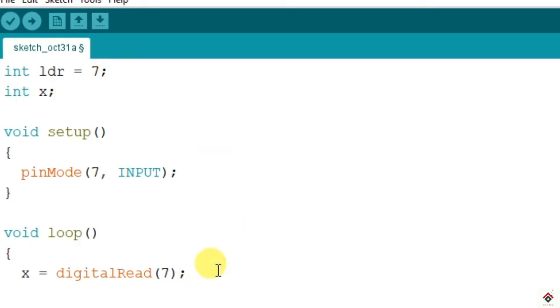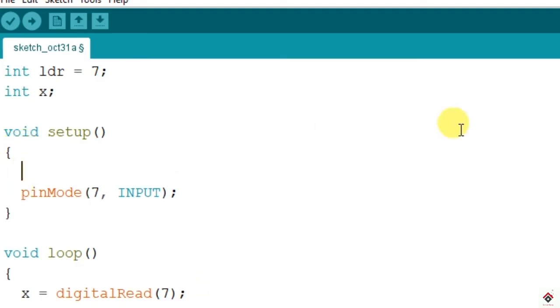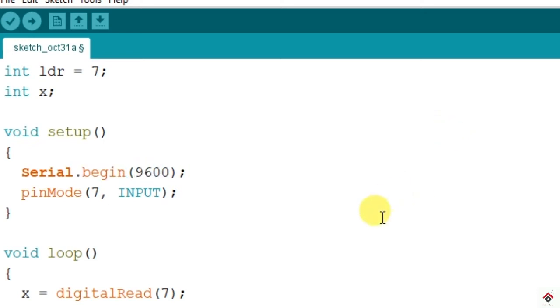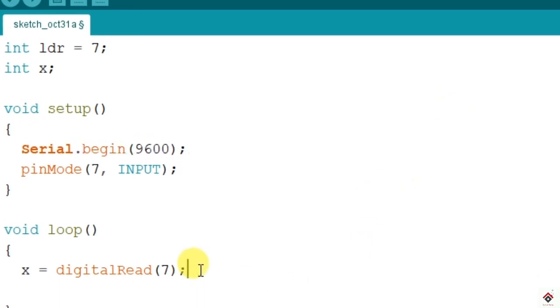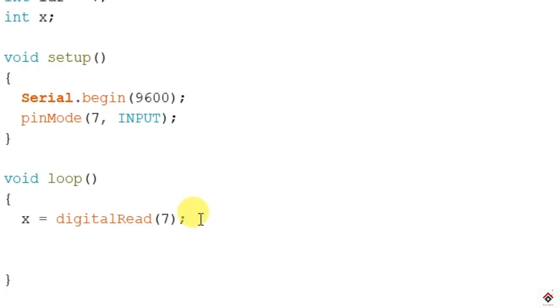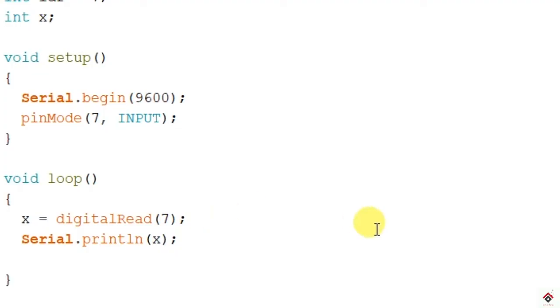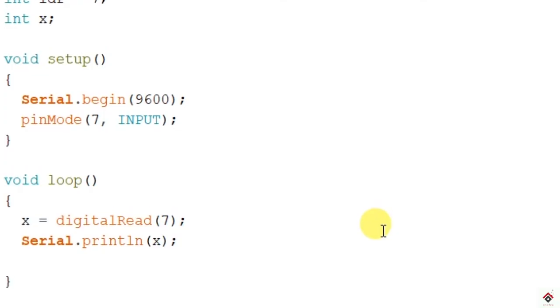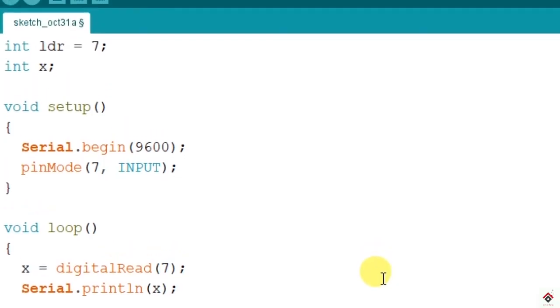First we'll try to see the value of x on the serial monitor. We have to initiate the serial communication with 9600 baud rate, and here we'll be printing x. We'll upload this and see what values we're getting in x, and later we'll try to interface the LED with this.